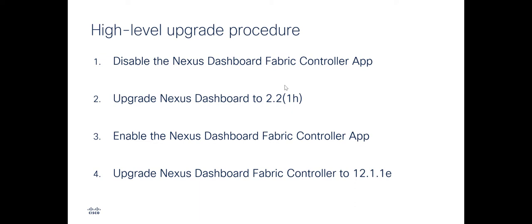Second, we will upgrade Nexus Dashboard to 2.2.1h. Next, we will enable back the Nexus Dashboard Fabric Controller app and finally we will upgrade Nexus Dashboard Fabric Controller to 12.1.1e.